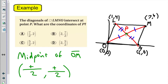So let's use our x-coordinates here. The x-coordinates of O and M are 0 and 7, so we're going to add those divided by 2. Then for the y-coordinates, the y-coordinates are 0 and 4, and we're going to add those divided by 2.